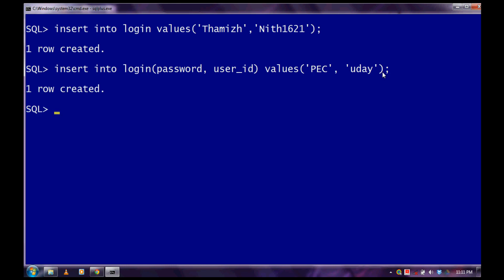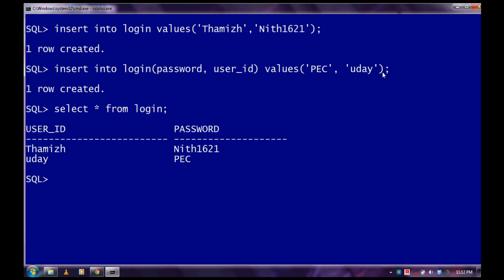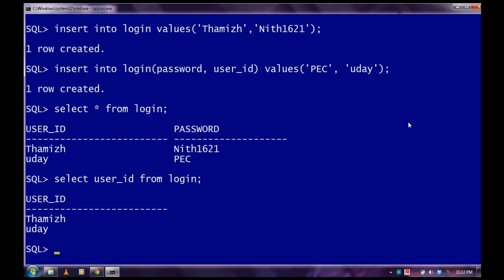Now we can view the record. To view, we have to use a SELECT statement. The syntax of SELECT statement is SELECT asterisk FROM table name, or you can specify the column name. Let me show you. SELECT asterisk FROM login. SELECT user_id FROM login. It returns only the user ID from the tables. Or password.